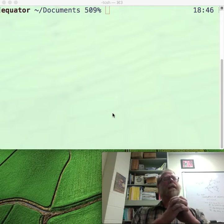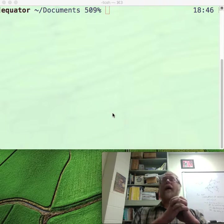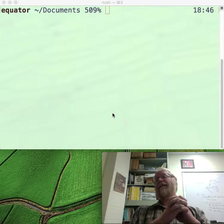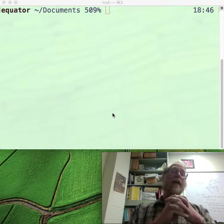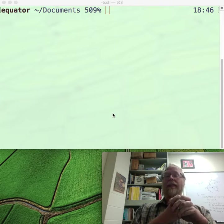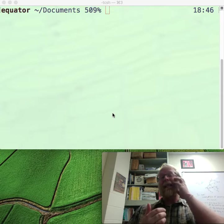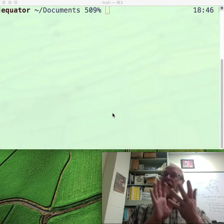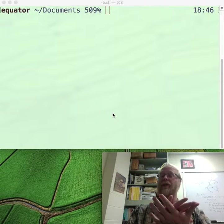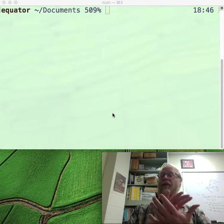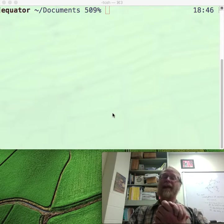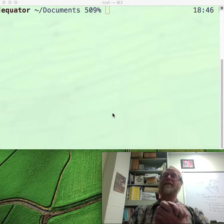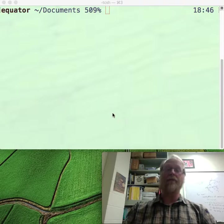Some people say PHP is untyped, and that's not correct. PHP is definitely typed. However, PHP sort of gets that reputation, partly because more than other languages — even more than other dynamically typed languages — it plays real fast and loose with types. It does a lot of conversions for you.